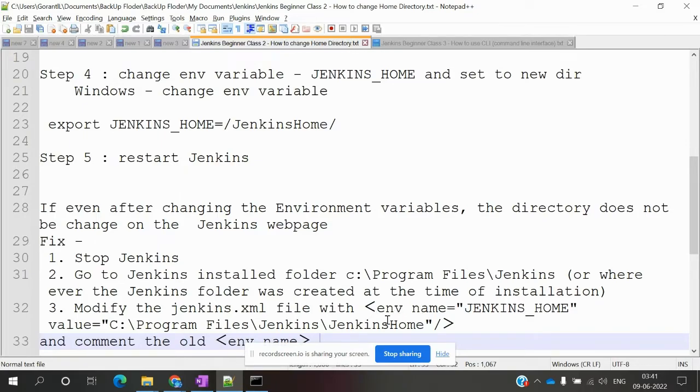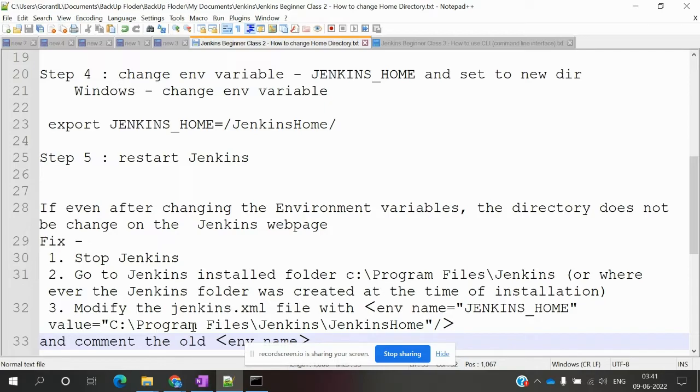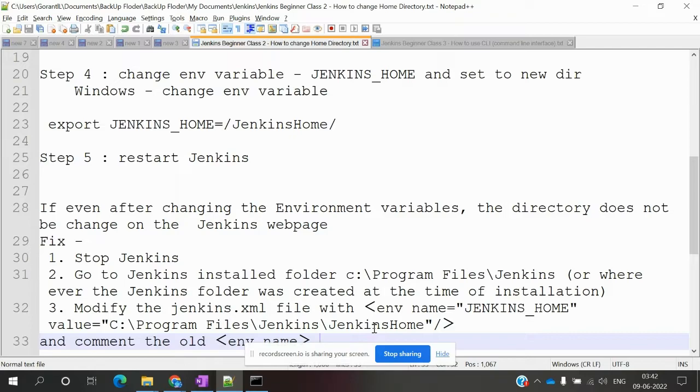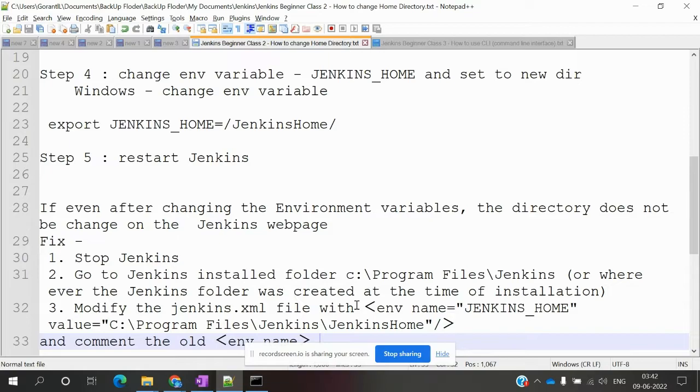There you'll find a jenkins.xml file. In that file, there's an environment tag with name equal to JENKINS_HOME. You can change the value to the path you saved in your environment variable. This is a rare case, but if you encounter this issue, this method will help.